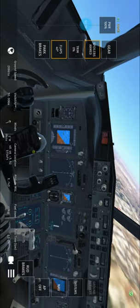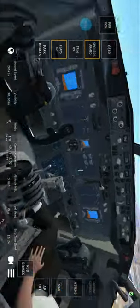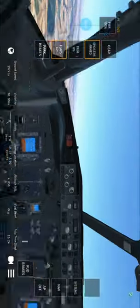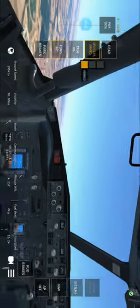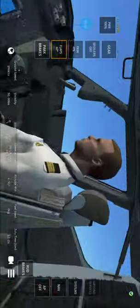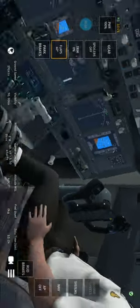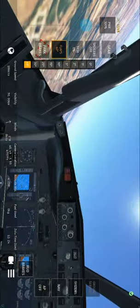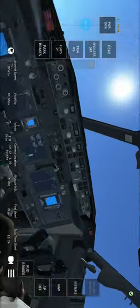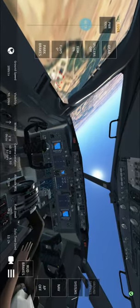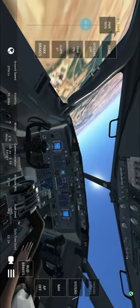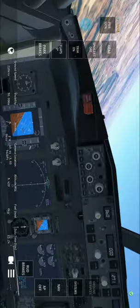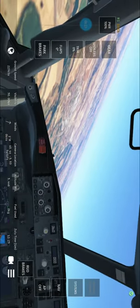Gear up, good boy. I should be the one shouting that at you. Flaps up please. Level, level, level.